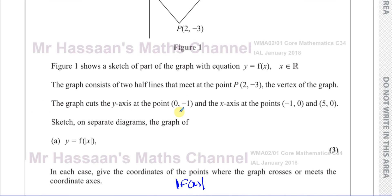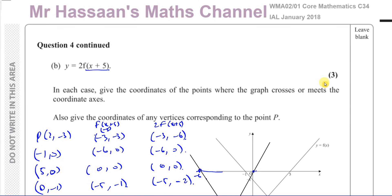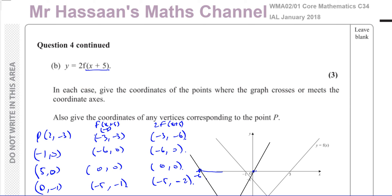It's all about transformations of graphs — combinations of transformations and the transformations dealing with the modulus. Other questions from this January 2018 C3 paper can be found in the playlist. Other questions dealing with transformations of graphs for P3 can be found there too. You can subscribe to the channel, and thank you for watching — see you soon.